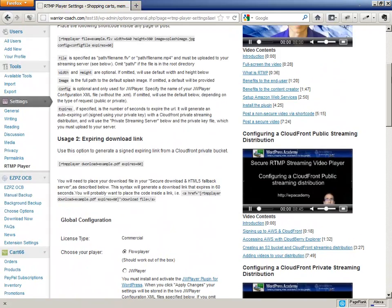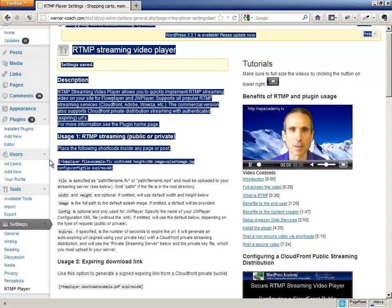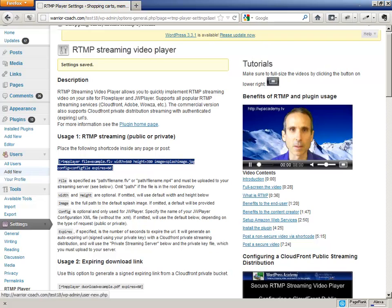And at that point, you can just use the syntax here. RTMP Player, file name equals XXX, expires equals 60. The presence of the expires parameter basically activates the private distribution, and it will fetch the file from the private bucket using the authenticated URL that's encrypted with your private key. And it will expire after X seconds, and you can look at the test page, or this test page of the RTMP Player Sales page, as it has a couple of test videos on the bottom that you can check.